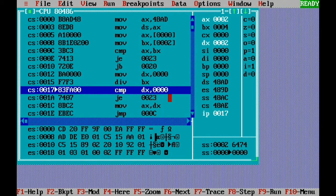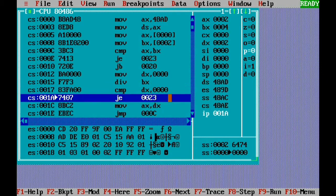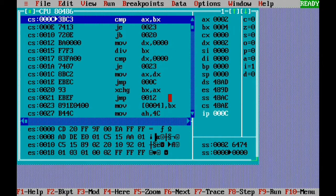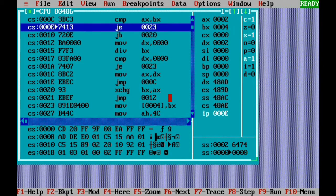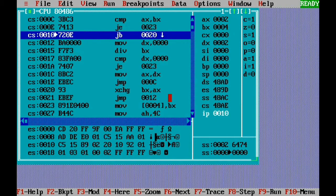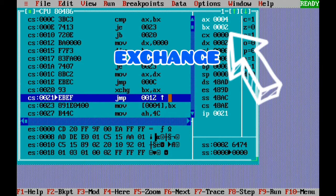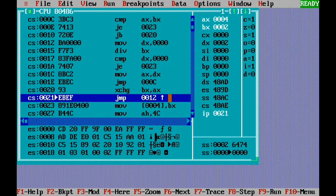We compare DX with zero — DX is 2, so they are not equal. We move the remainder value into AX, so AX gets 2. Then we repeat: comparing AX and BX again. Now 2 is less than 4, so the jump-below is executed and we go to the SWAP label. We execute XCHG to exchange AX and BX — AX gets 4 and BX gets 2. You can see that on the right-hand side.